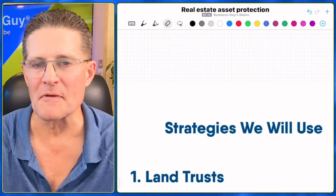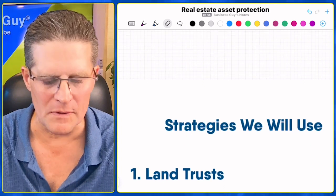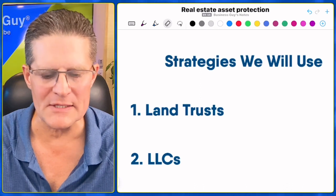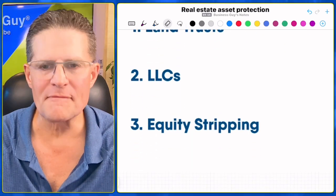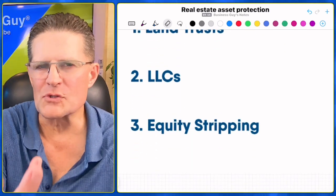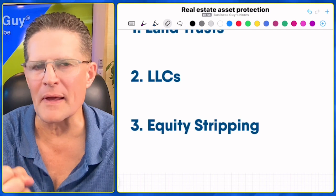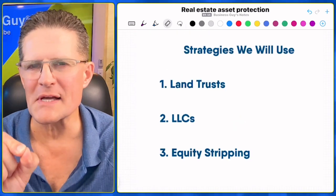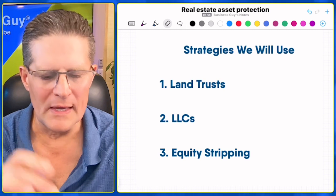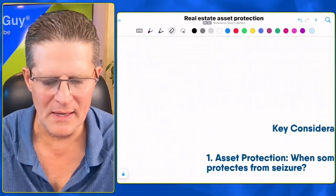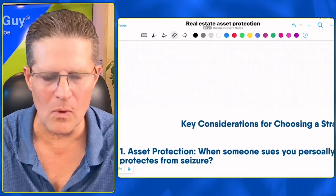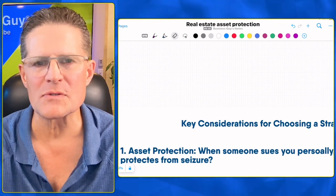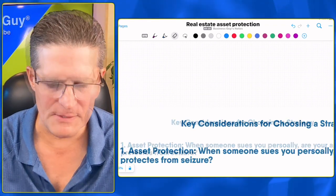Here are the strategies we use to protect real estate from lawsuits. Number one: land trusts for privacy of ownership. Number two: LLCs for lawsuit protection and asset protection. And finally, equity stripping — to strip the equity out of that property so there's nothing left to take. We have a six-point checklist to determine which particular strategy to use, or whether we use multiple strategies.